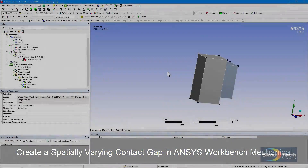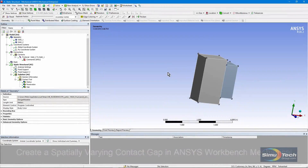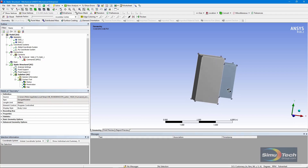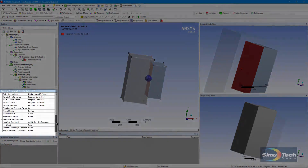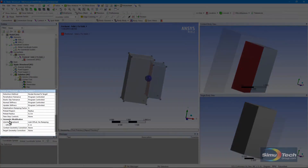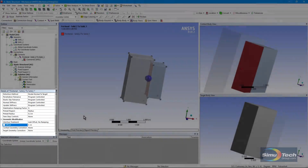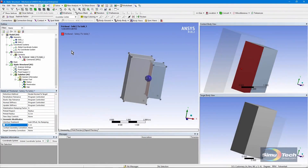Hello and welcome to this presentation on setting a variable gap size on the contact between two bodies. If we look at a contact pair, we have the ability to put in a surface normal offset under interface treatment by putting in a number. But this is a constant number and there's no way to make it a function of where we are in space.